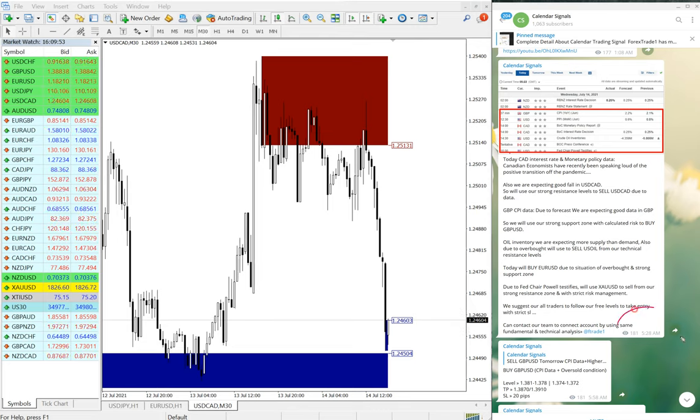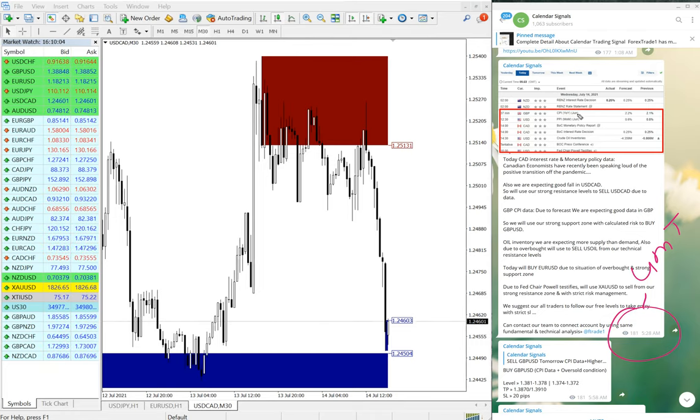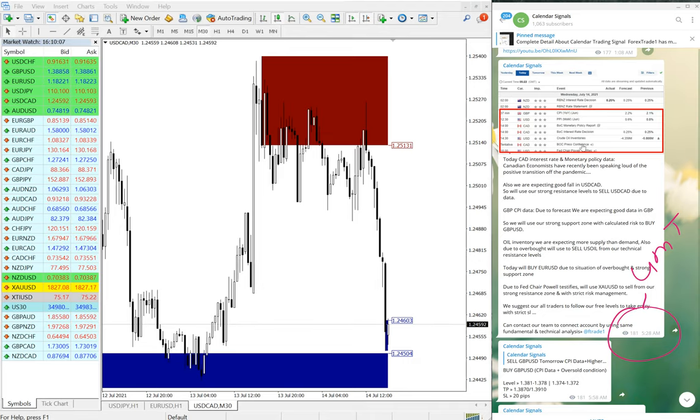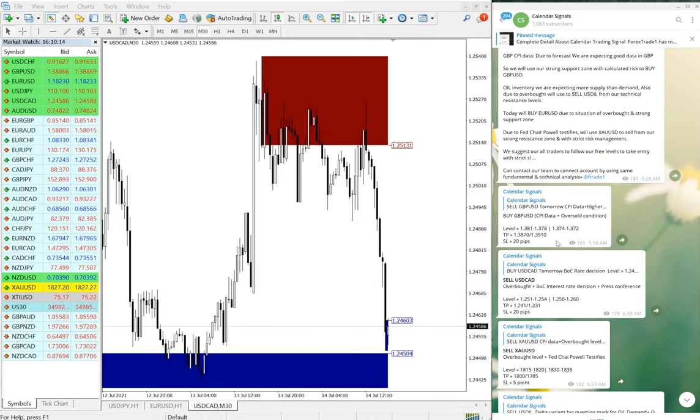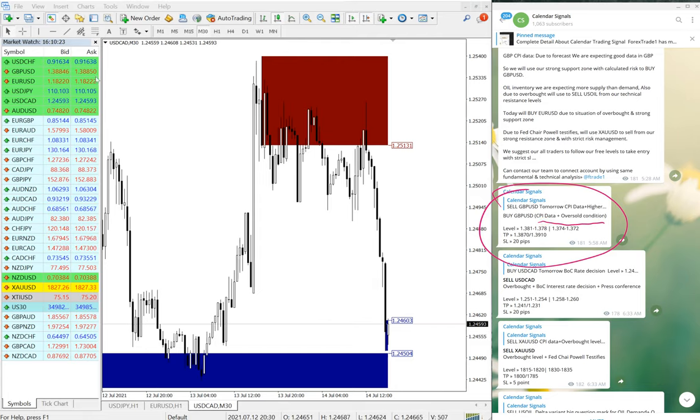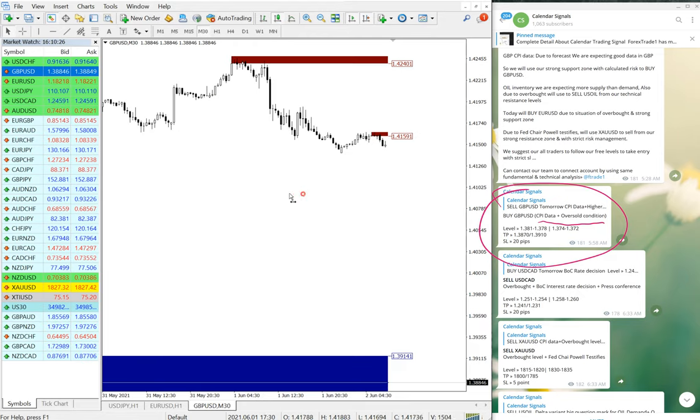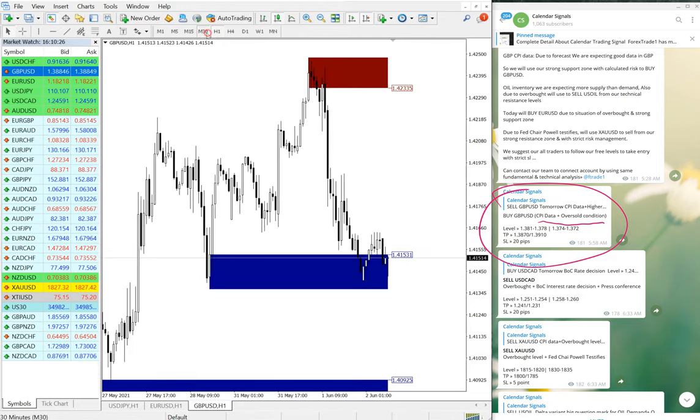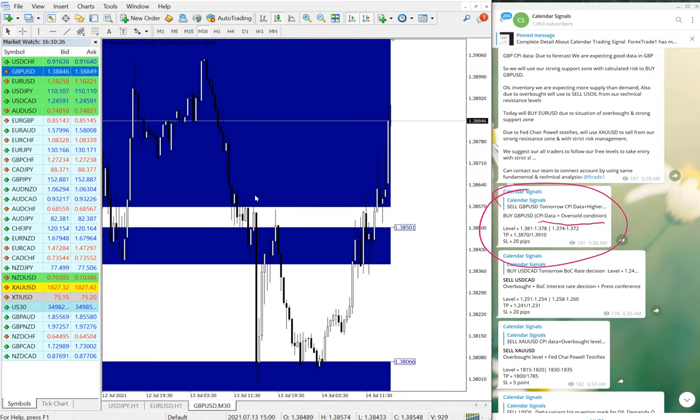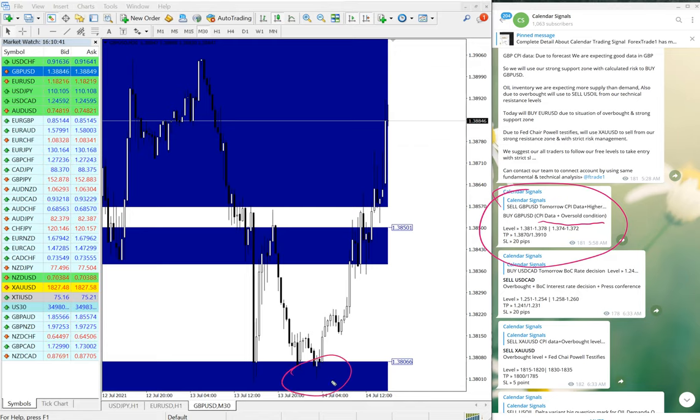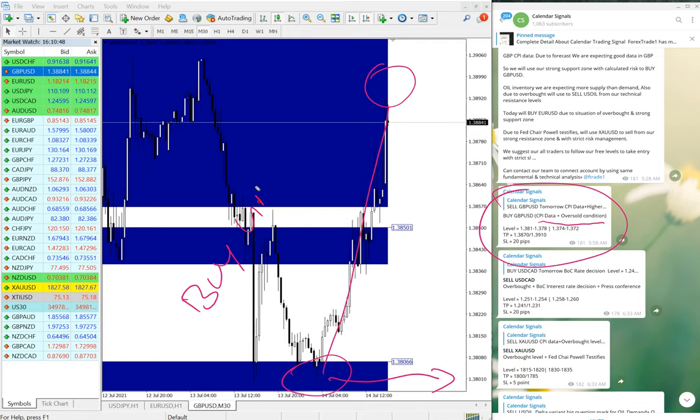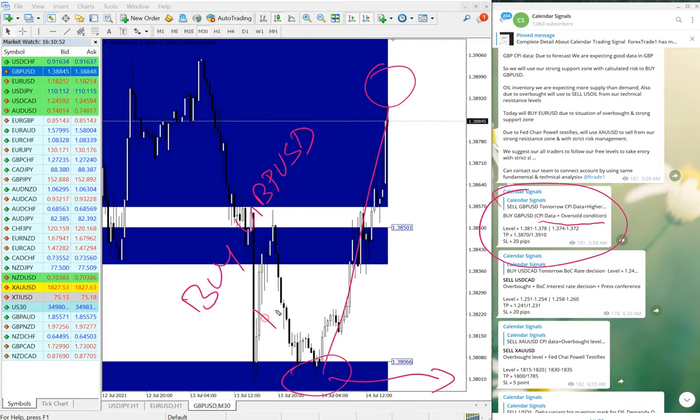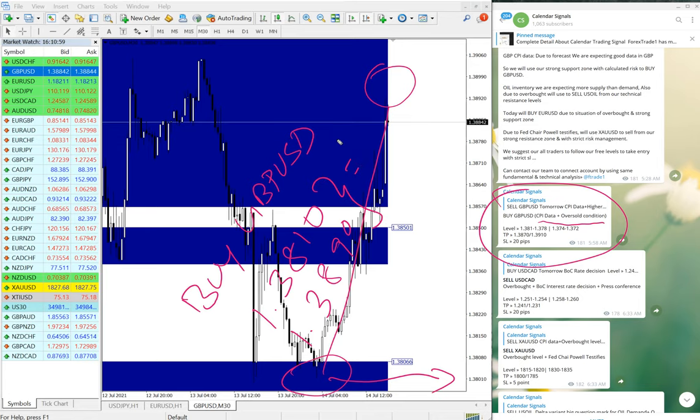You can see on the chart after the news how the given script moved and how the data impacted. First we will see the performance of GBP/USD. We have given buy GBP/USD based on CPI data and oversold condition. As you can see clearly on the chart, it moved from 1.3810 all the way till here, so buy GBP/USD moved from 1.3810 till 1.3890, which is 80 pips gain.